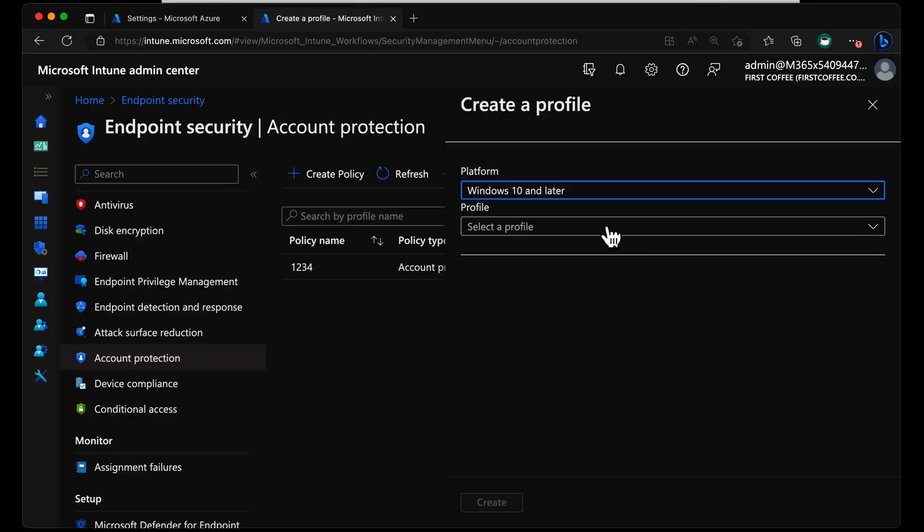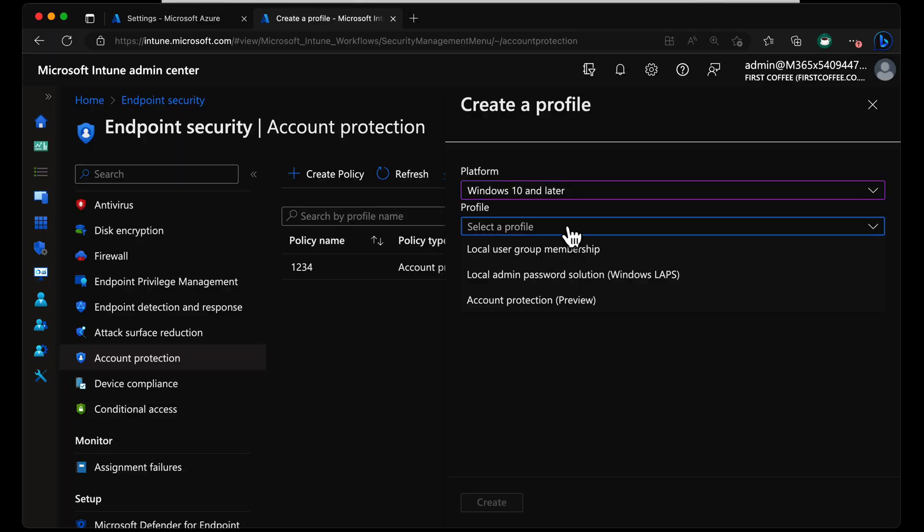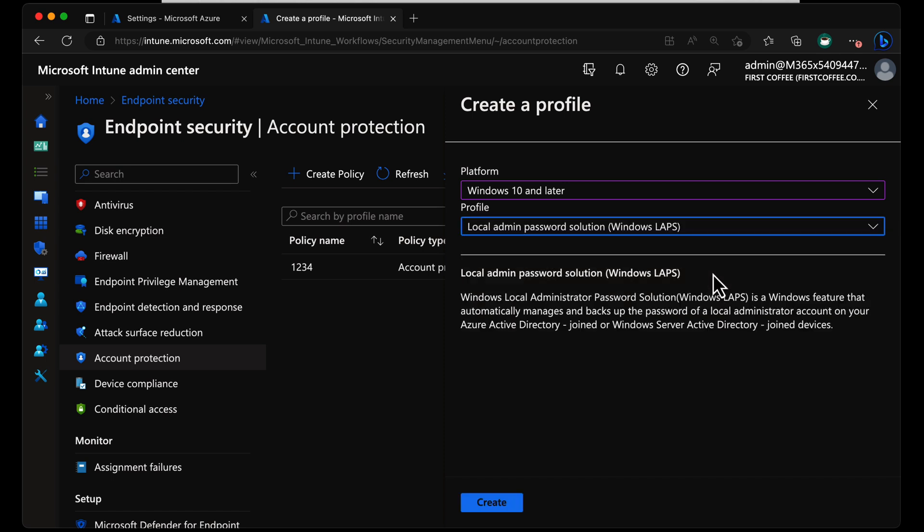In fact, Windows 11 is the exact version of Windows you need. Windows 11 isn't very exact, is it? The exact version of Windows you need is at least the April Patch Tuesday release of Windows 11. So as long as you have that, you're ready to go. With the profile, we're going to go down and choose Local Admin Password Solution, Windows LAPS, and from here we'll just choose Create.